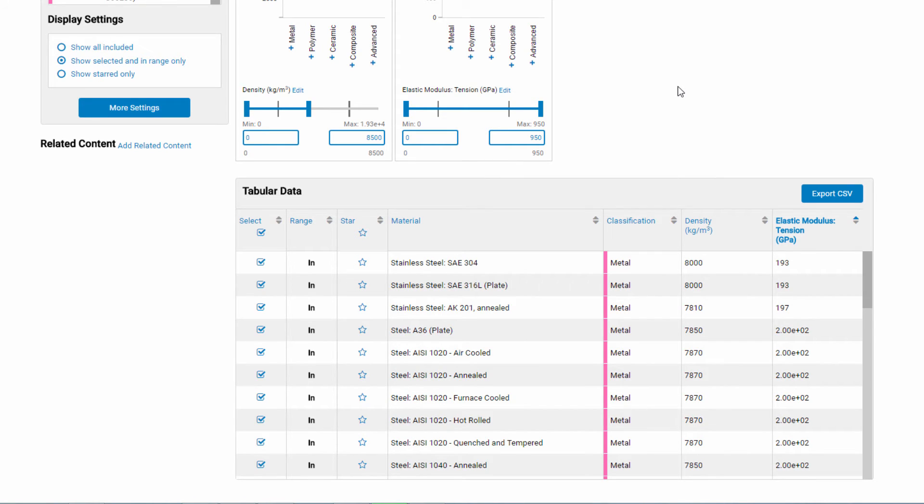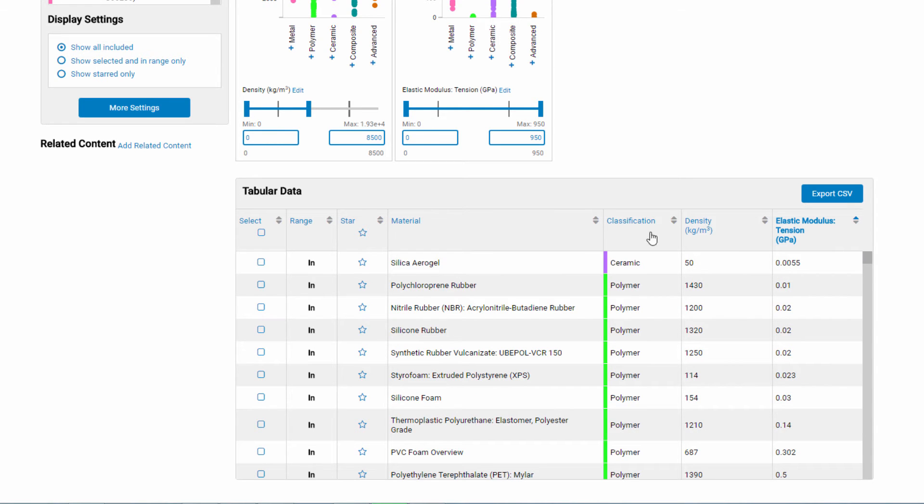The display settings also control what you see in the table. Only the steels are showing. To see all the materials, change your display setting to show all included.